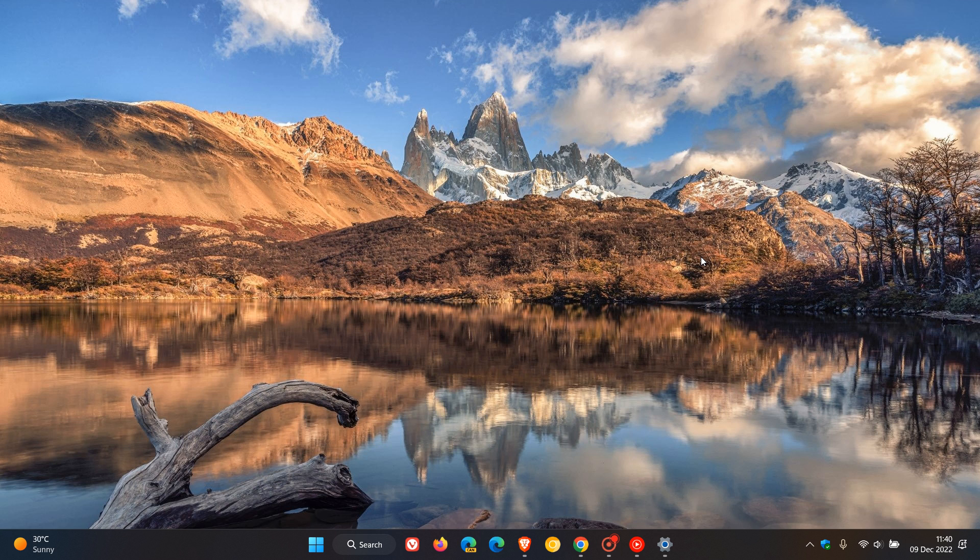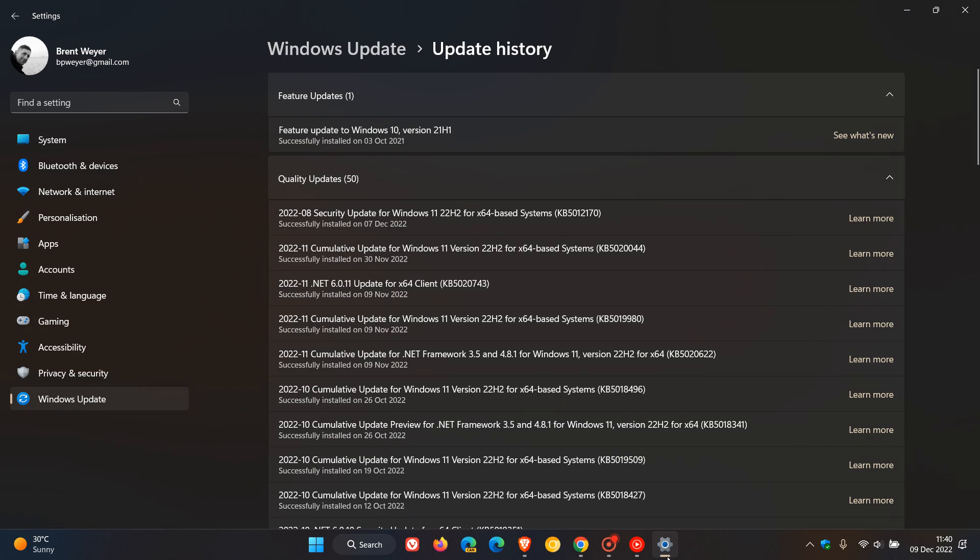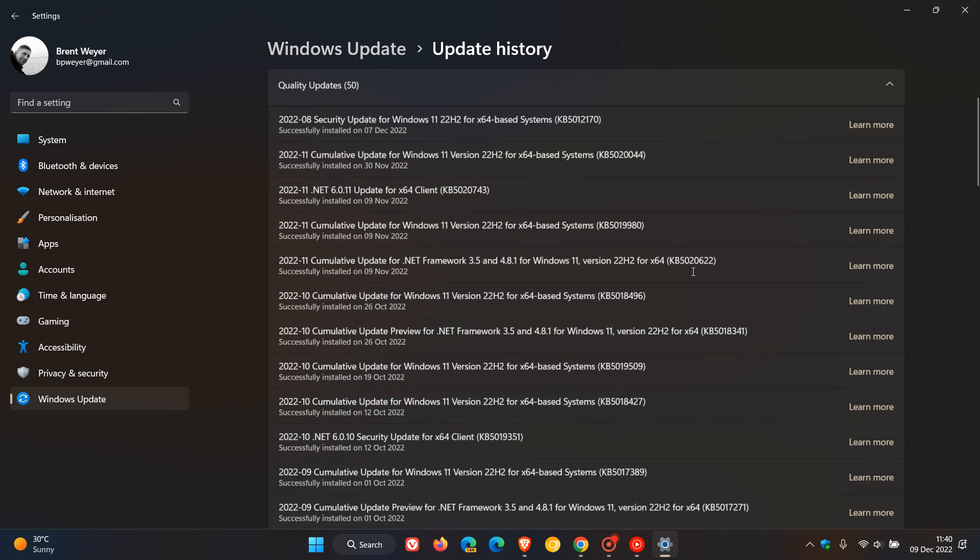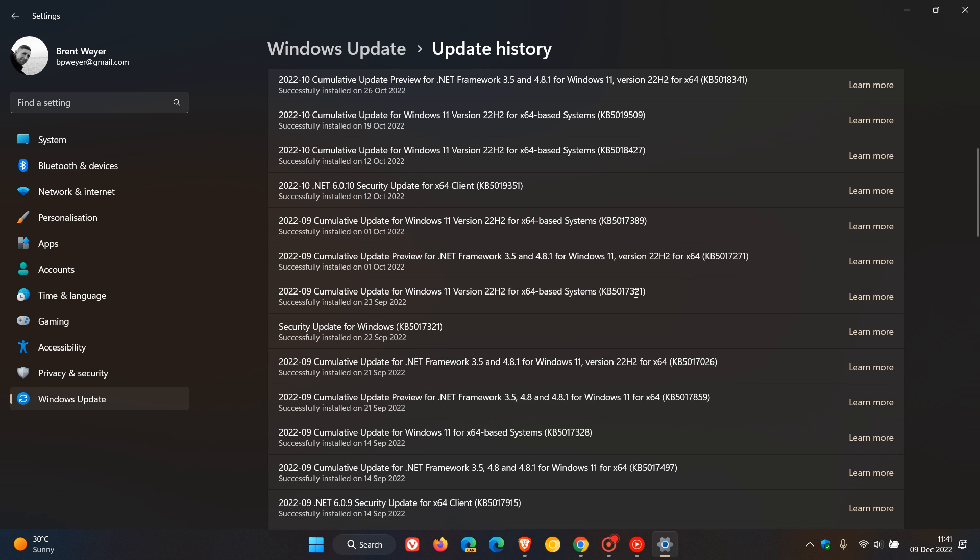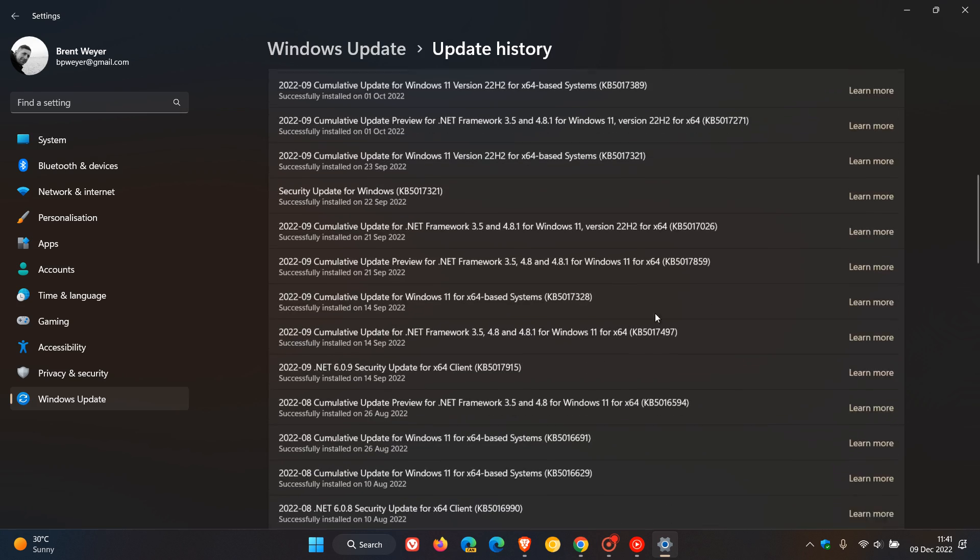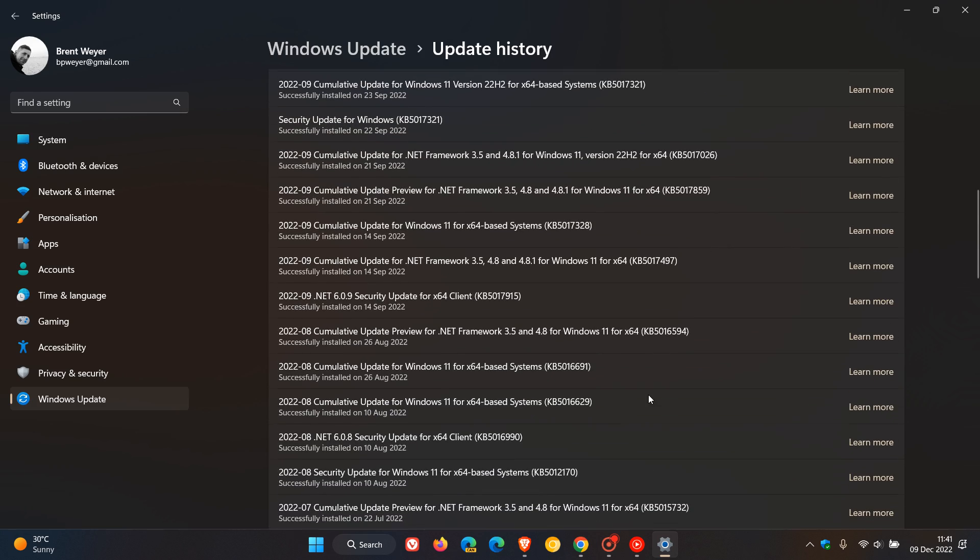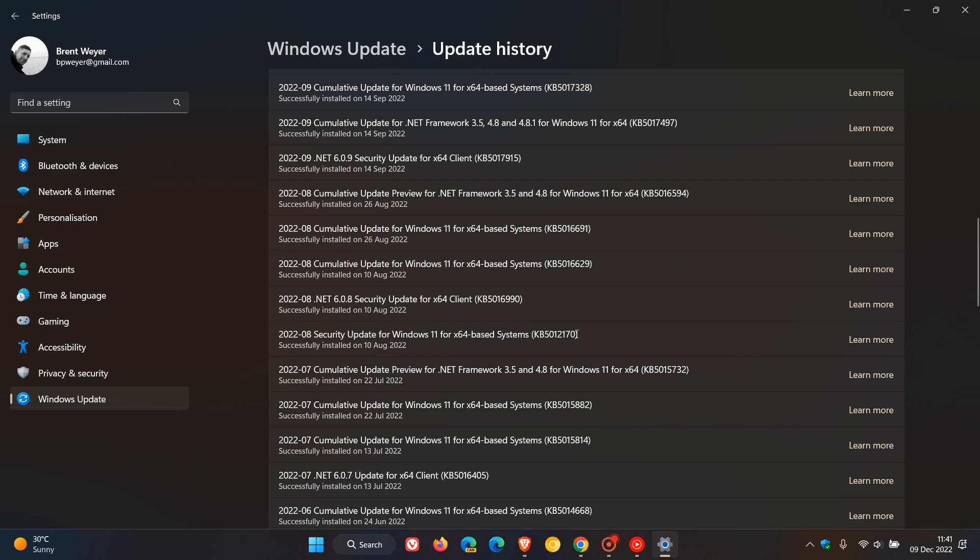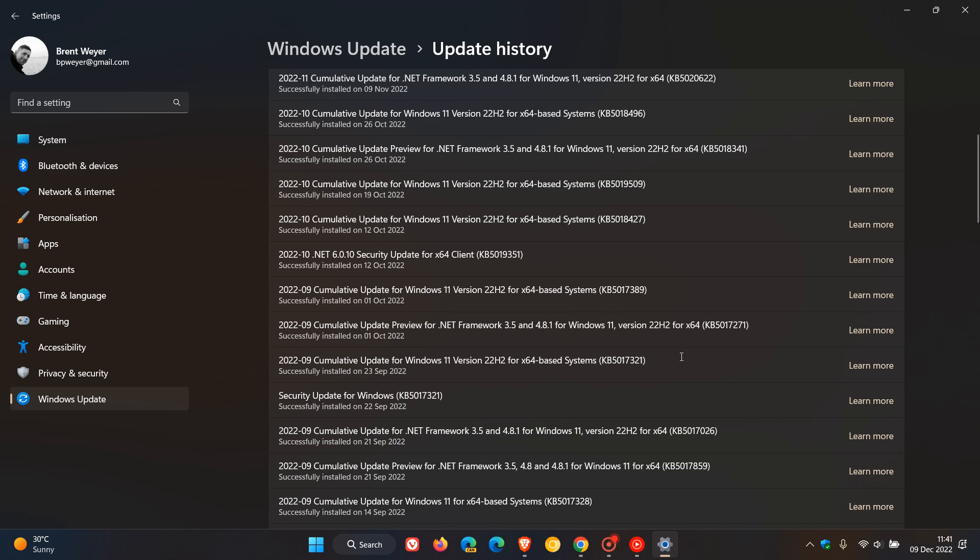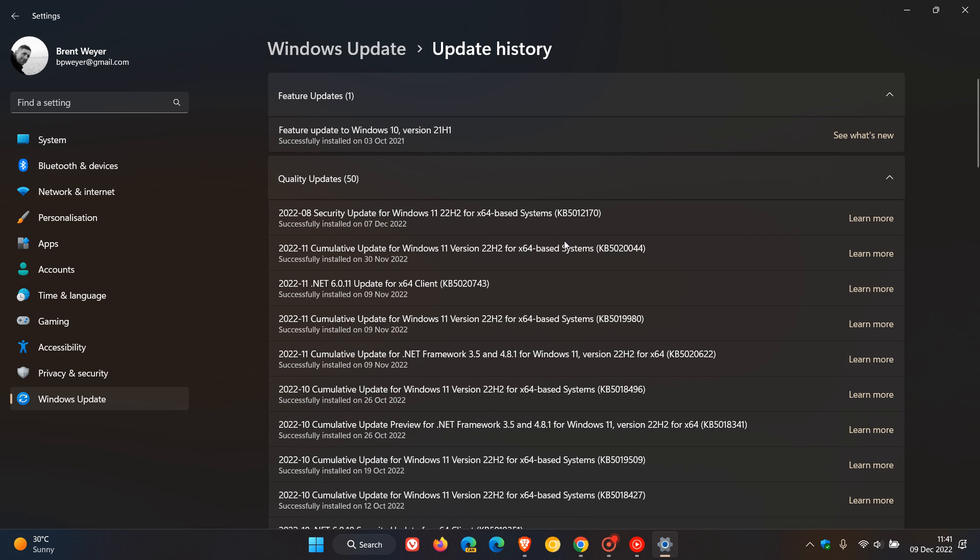Now the update at this stage on my device hasn't caused any issues that I can see. Now if the update is causing issues, especially if you have originally installed the update as I've mentioned back in August, KB5012170. So if it is causing issues,